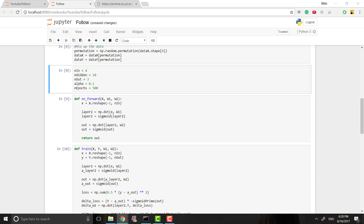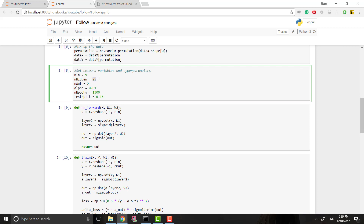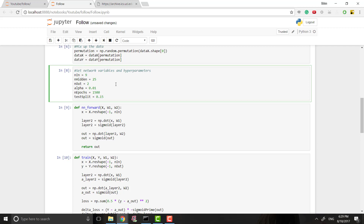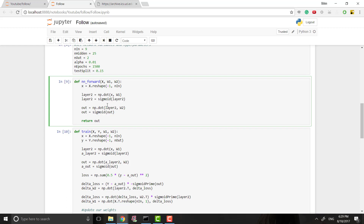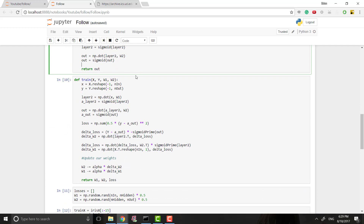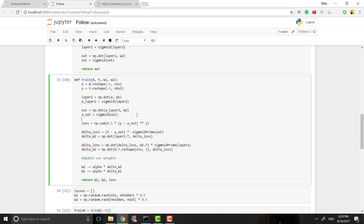The next thing is we're changing the number of hidden nodes. I haven't tested this too much but I got better results with 25. This problem is more complex than the iris example because we have more input variables, but it's still not too complex, so one hidden layer with 25 nodes should be good. The forward propagation stays the same, and now our training loop is where things change a little bit.